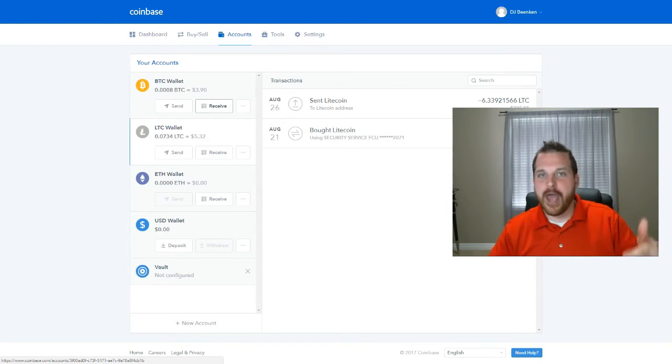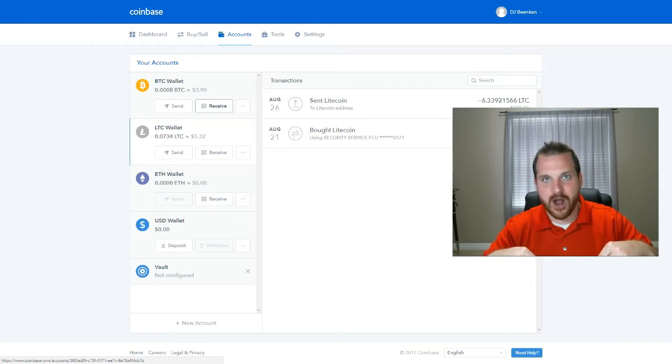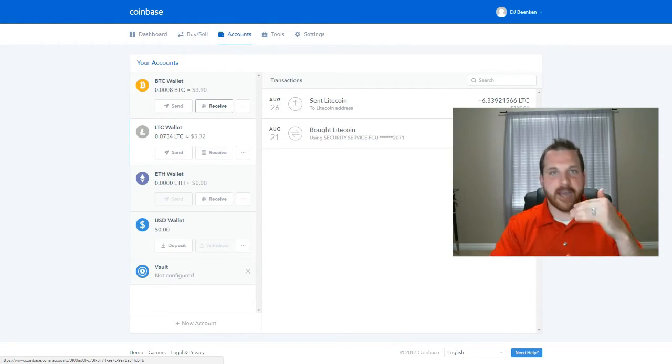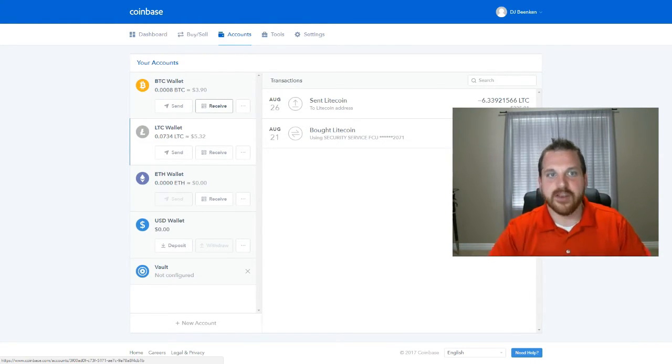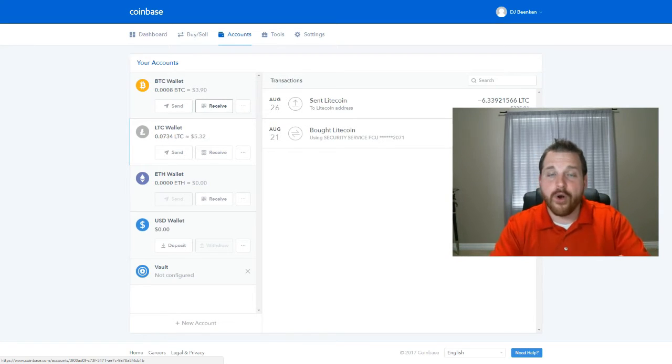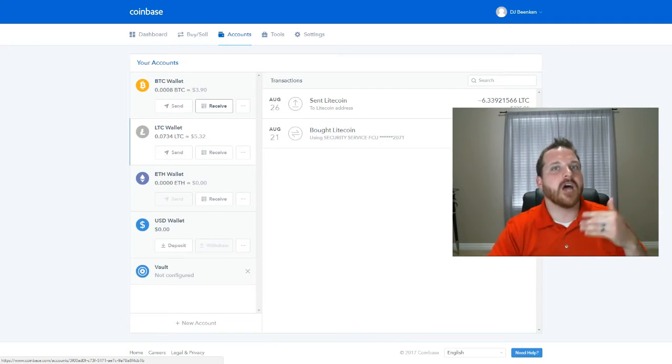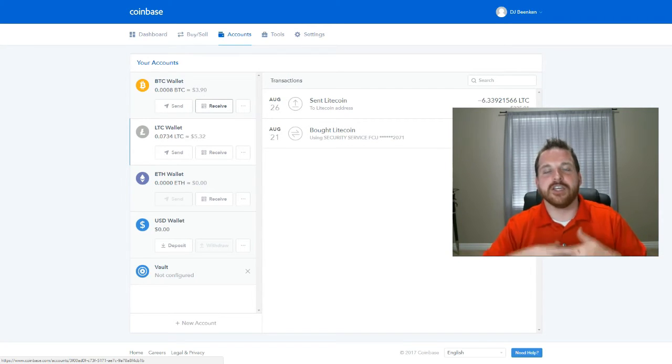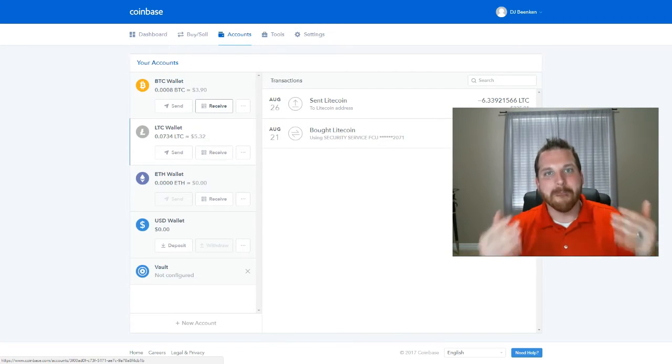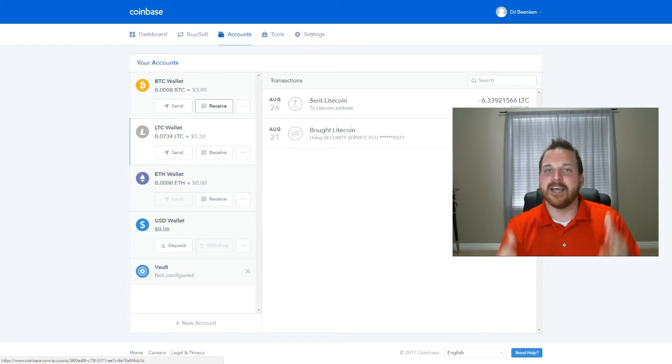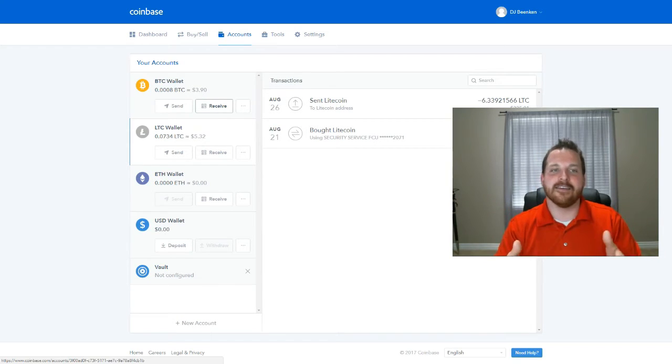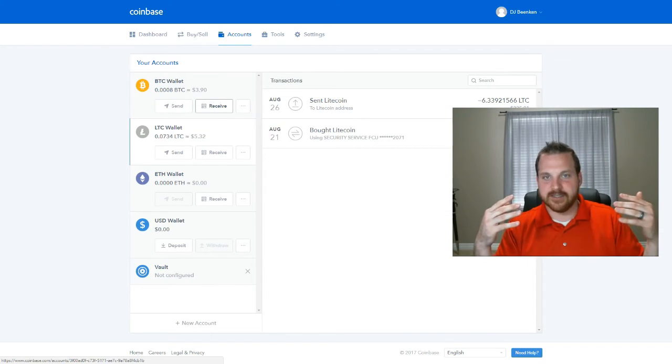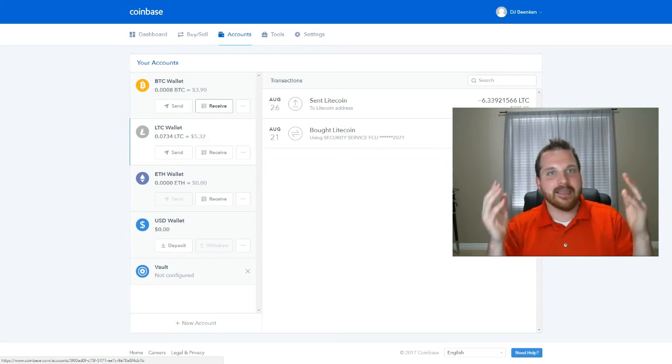So go ahead, click on the link down below, the Coinbase link that I've added to the comments. Click on that link, create the account, get some coins so that you can start investing in the cryptocurrency market. And in the next video, we'll talk about investment strategies so that you can learn how to use that money most effectively.